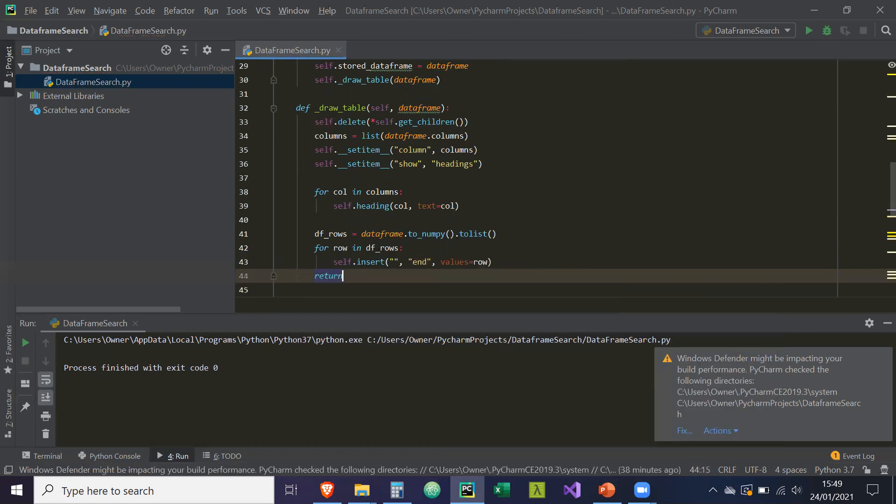Okay. I'm just going to turn none to end this. Okay. Cool. So that's what we're going to draw our table.